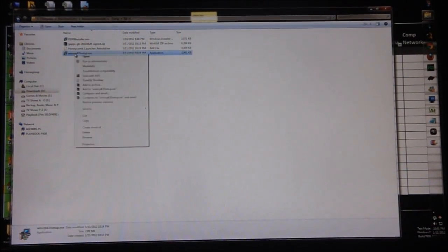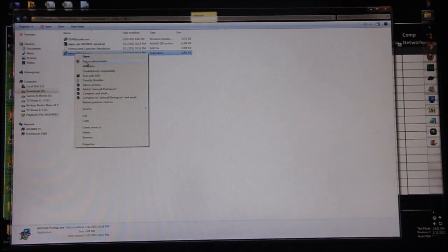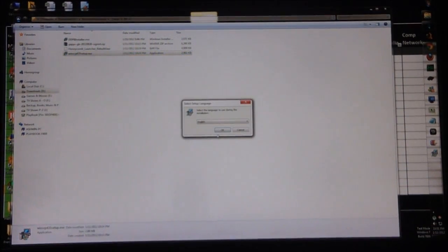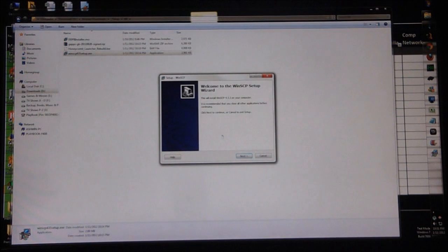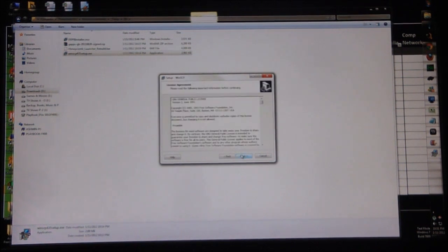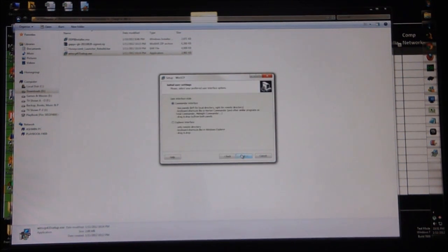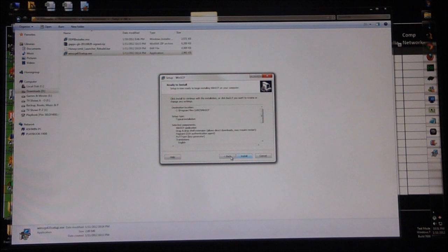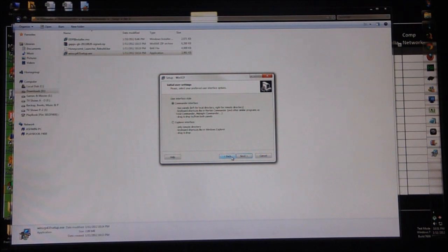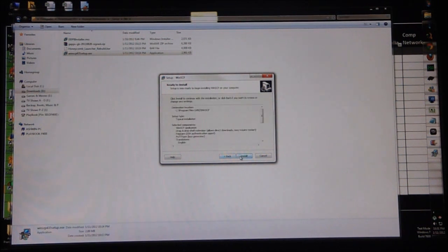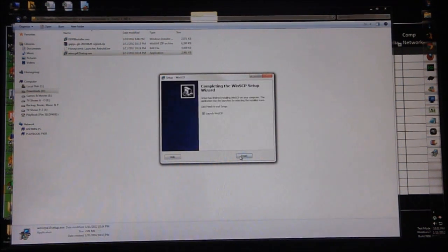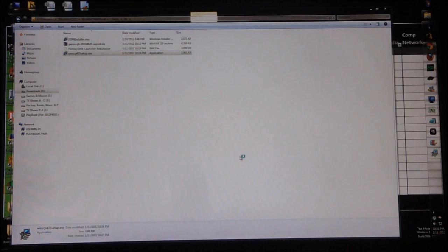Once you're done with the installation, go to WinSCP, right-click, run as administrator, and go ahead and finish the installation. Hit launch.